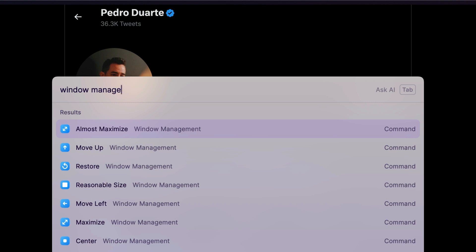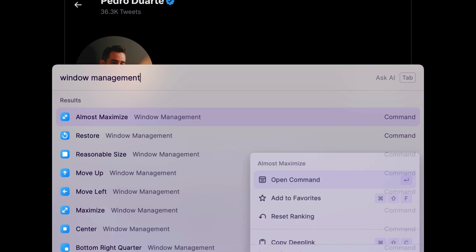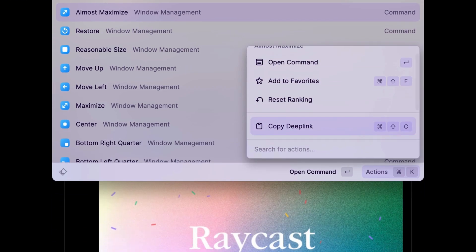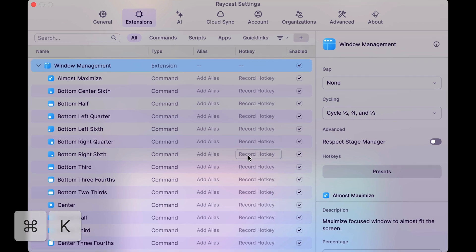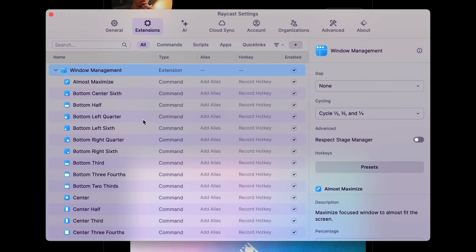With any of the window management commands selected, press command K, manage extension and here we'll assign them hotkeys.